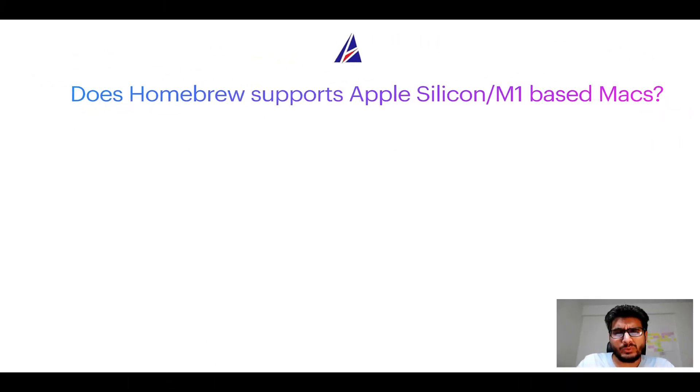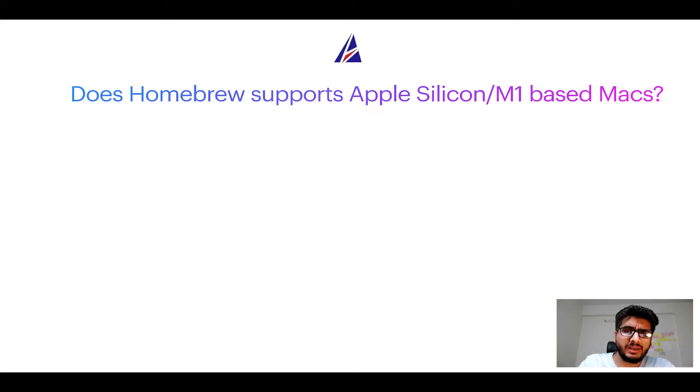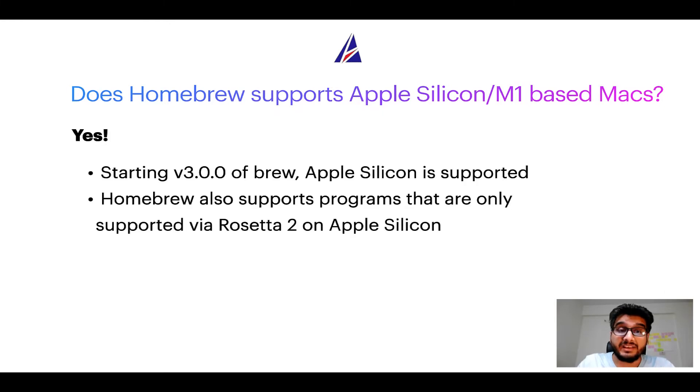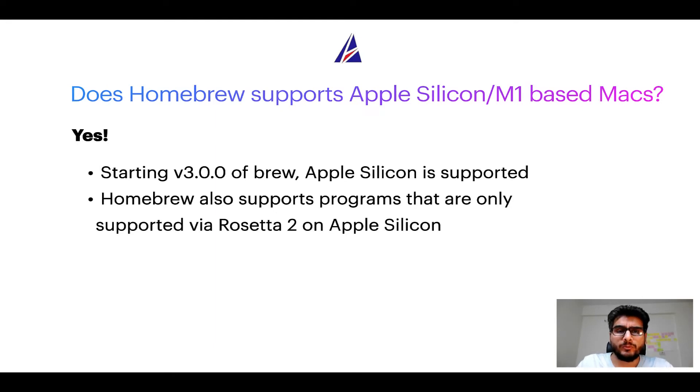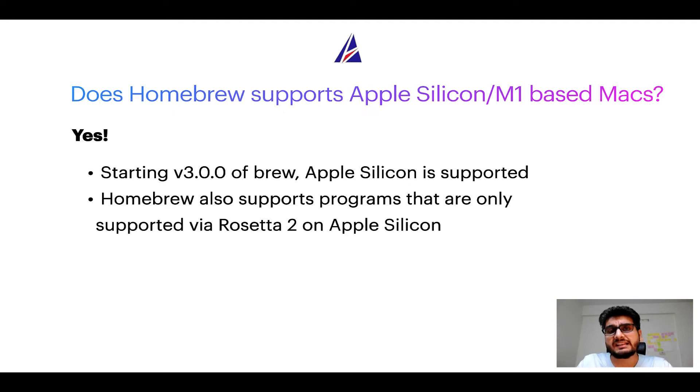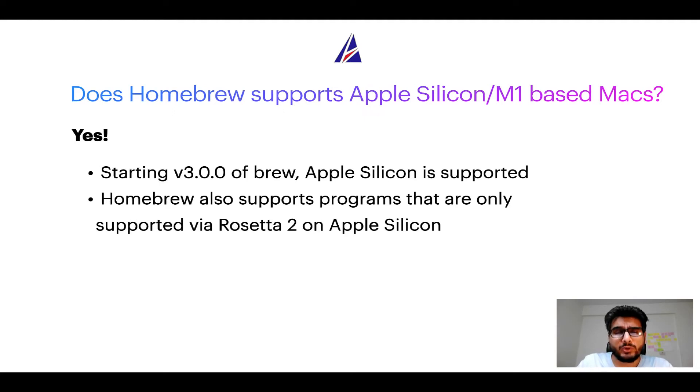Can you use homebrew to install programs on Apple Silicon or more popularly known as M1 MacBooks? Again yes. Starting version 3.0 of brew, Apple Silicon is now supported on homebrew. In fact homebrew also supports programs that are at the moment only supported via Rosetta 2 on Apple Silicon.